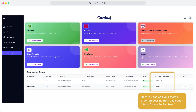Click the Send Order to Zambiel drop-down to choose Manual or Auto. Manual: send orders manually from the Orders tab. Auto: orders transfer automatically. Only orders with missing SKUs will remain in the Orders tab.